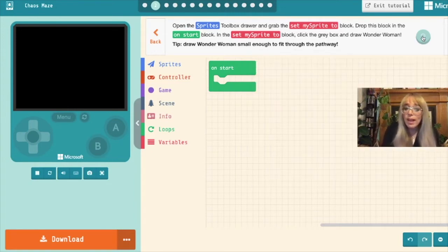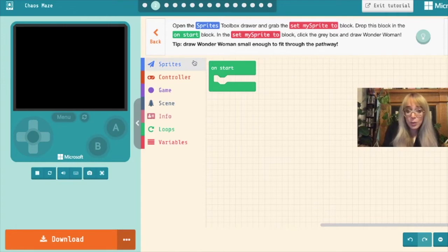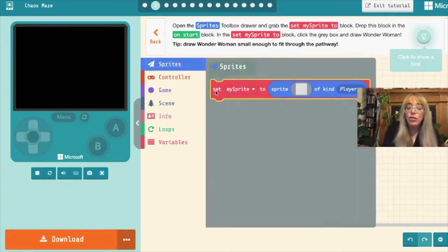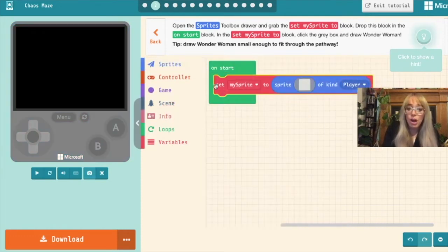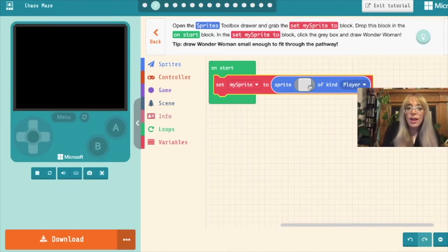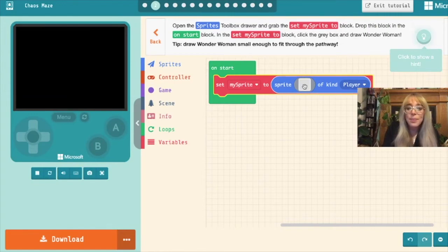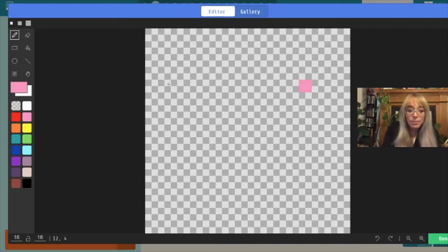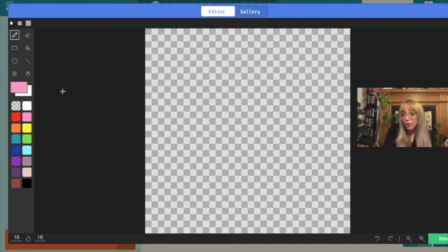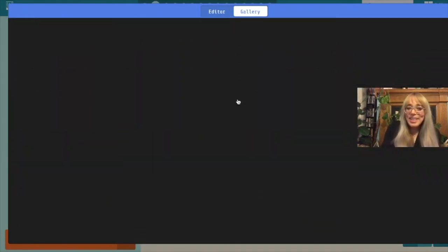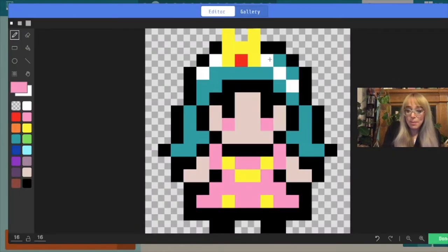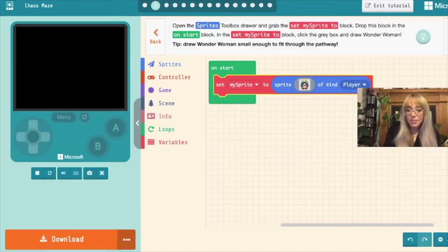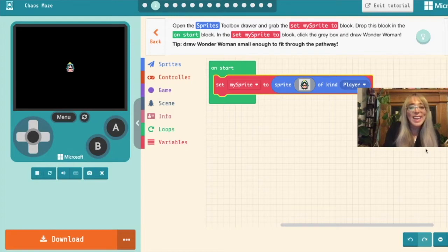So the first thing it tells us to do is to open the sprites toolbox and grab a set my sprite to block. So Wonder Woman is going to be our sprite. We'll open the sprite box and we'll drag this out and drop it into our on start block. Then it tells you to click in the grey box and draw Wonder Woman. It says tip, draw Wonder Woman small enough to fit through the pathway so we know we can't make her too big. So if we click in the grey block we'll come through to our little drawing area and you can use these colors on the left hand side to draw your own sprite. So you could try draw your own Wonder Woman. I however am quite fond of princesses and I'm going to use a princess instead. I'm going to use this princess with the blue hair. Here is my sprite. Once you've got your sprite drawn you'll just click done. We've done that and we should see our sprite land in our little arcade. There she is right in the center.